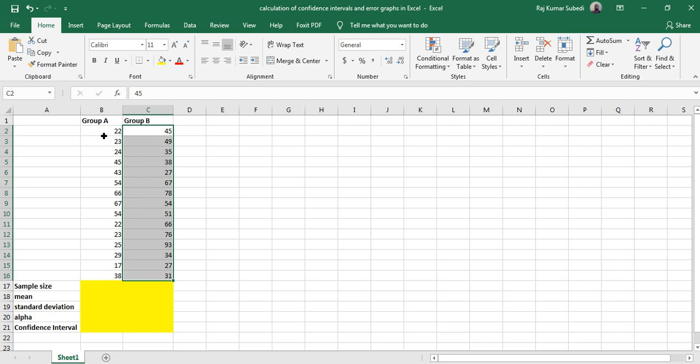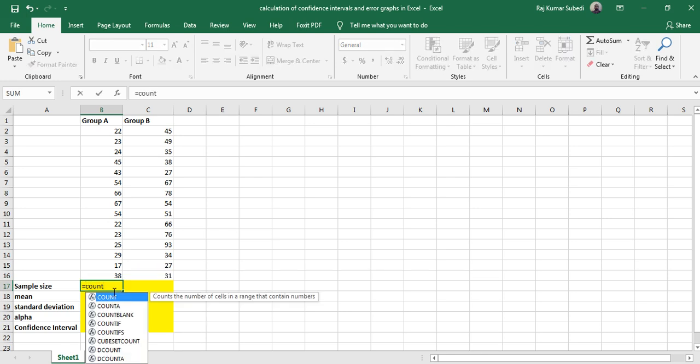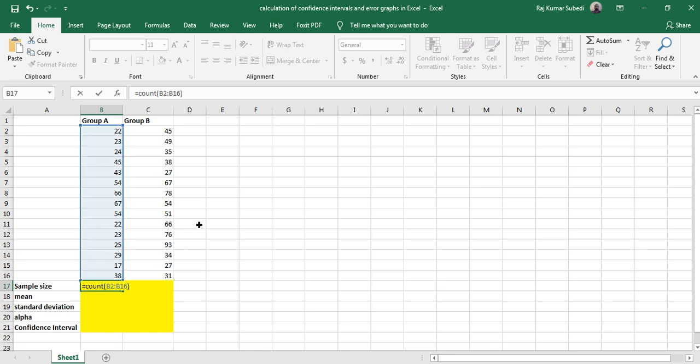First of all, let's calculate the sample size. To do that, use the COUNT function: equals COUNT, select the data, and then close the bracket. You can see this in the formula bar as well. Hit Enter.